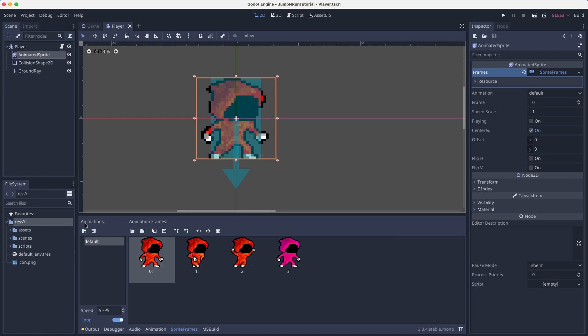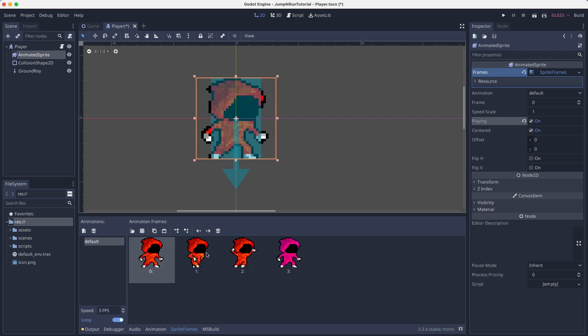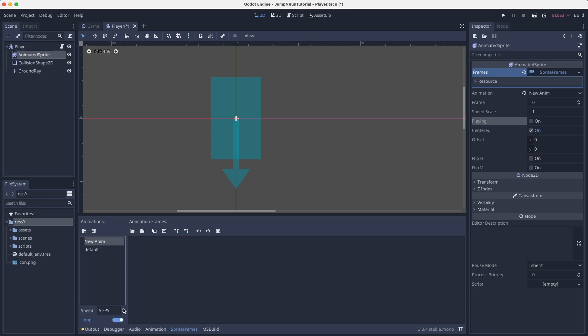So in here you can see it says animations. For example, our default animation, if I hit on playing, you can see it simply rotates through all of these sprites.